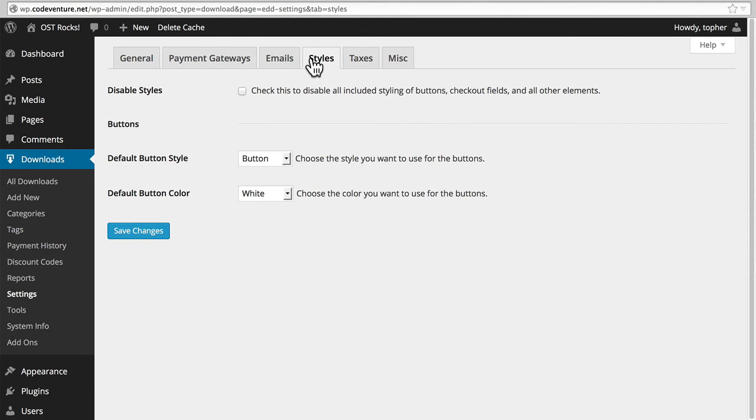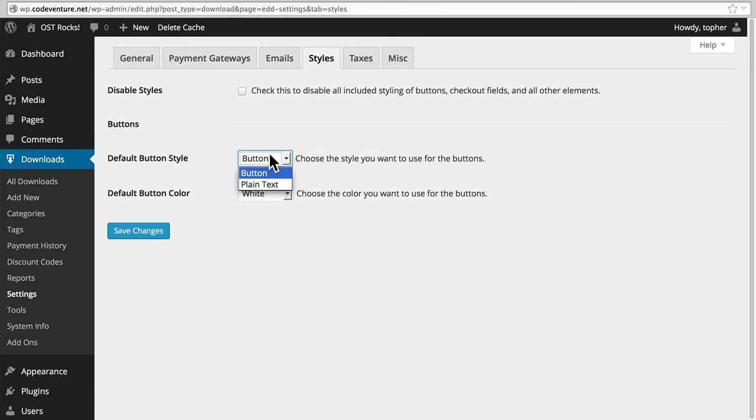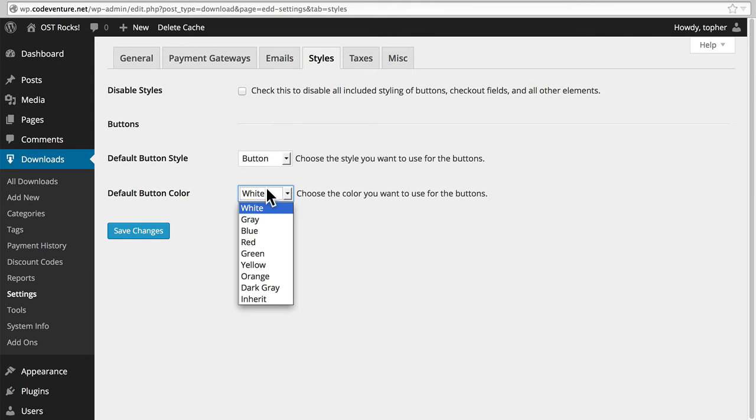EDD comes with an excellent set of base styles for rendering buttons and product layout and things like that. However, if you need that off so that you can write your own for the cool design that you have in mind, you can simply turn it off right here. Additionally, you can make some minor edits to the buttons that come with EDD.